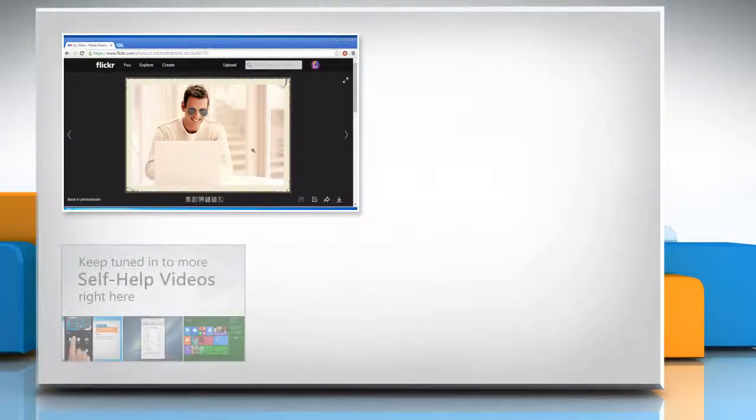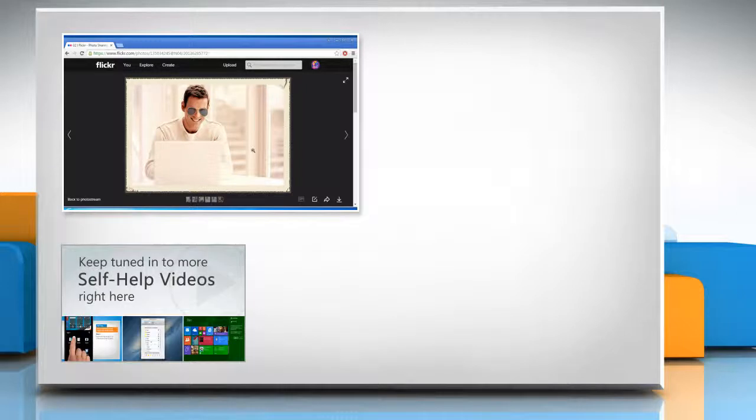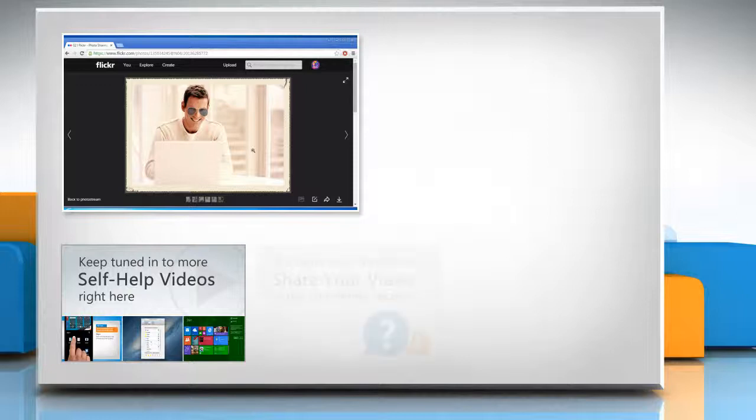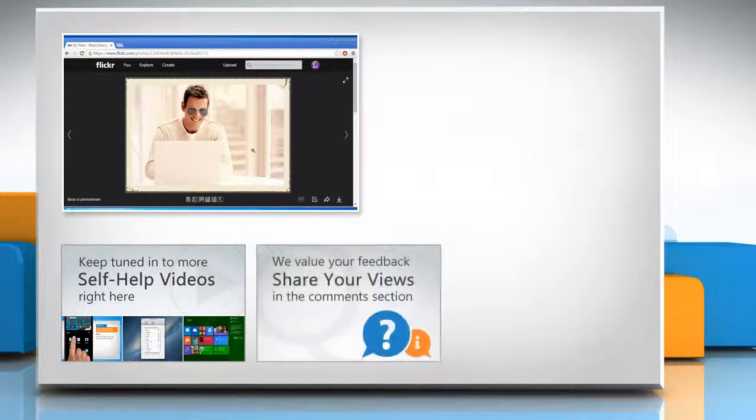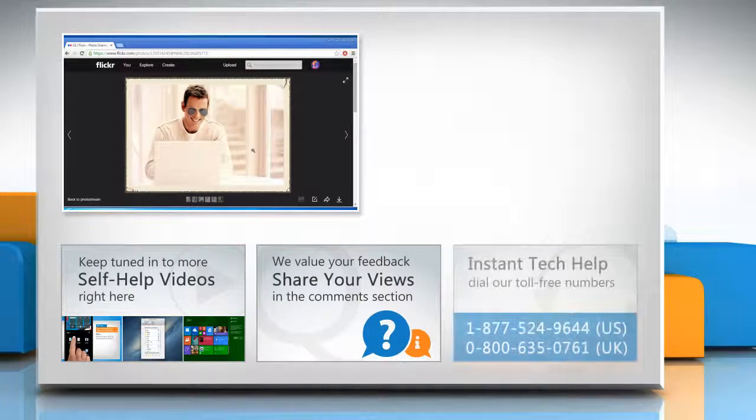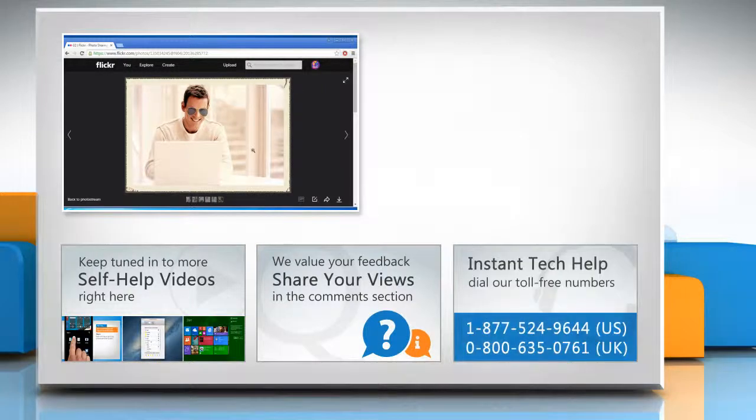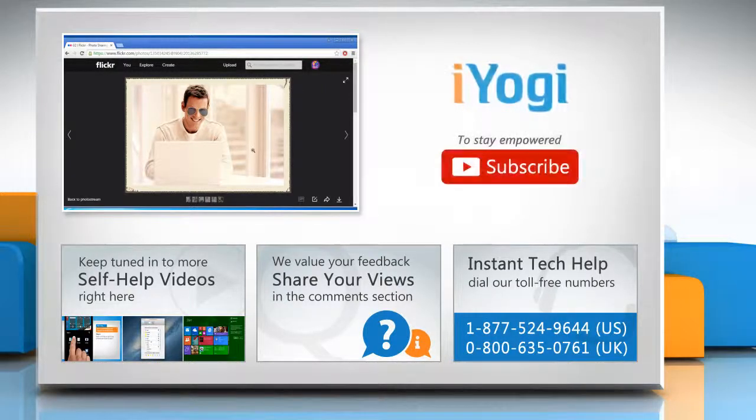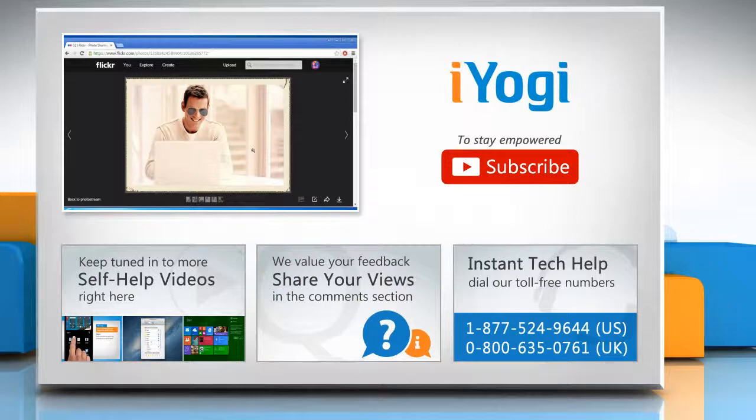Check out our iYogi channel for self-help videos on Windows, Mac, smartphones, security, social media and much more. Have something to ask or share? Pen it down in the comments. To get iYogi tech support, dial toll-free numbers. To stay empowered technically, subscribe to our channel.